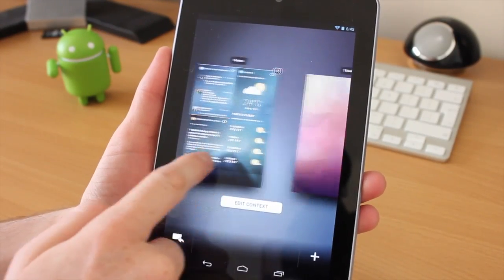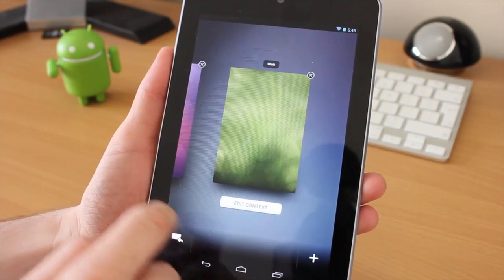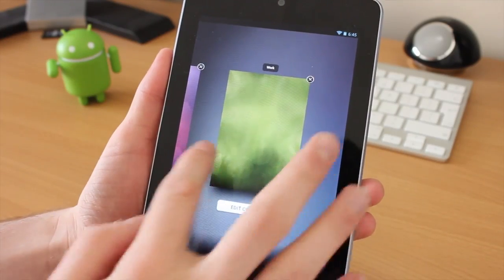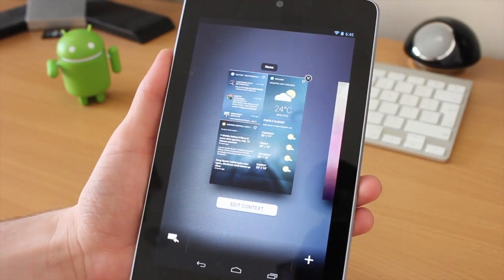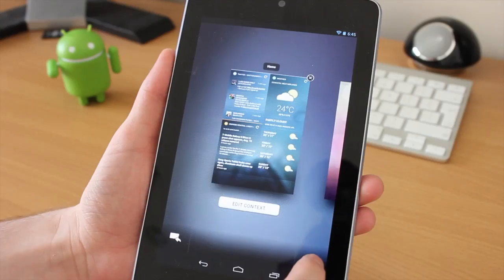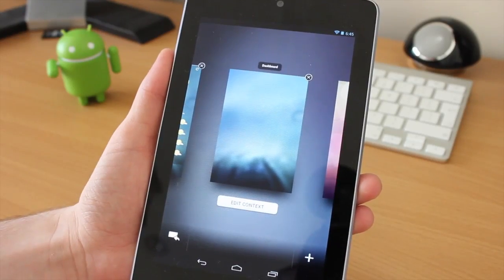You can switch between different home screens in a very cool way. We can add more of these home screens by clicking on the plus symbol. As you can see there, it just pops straight in, super smooth.